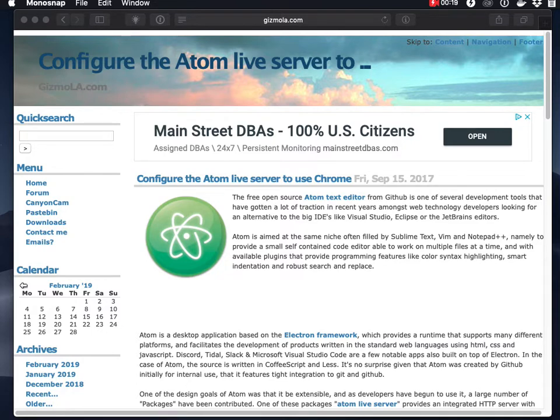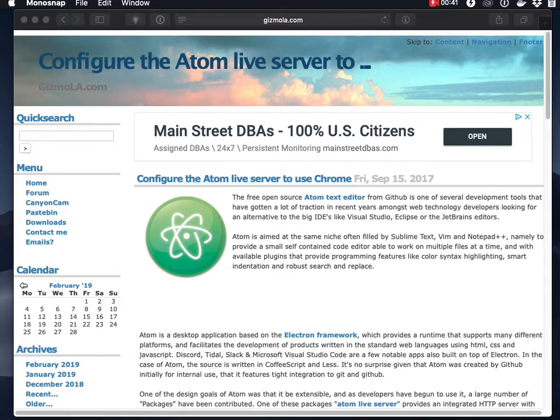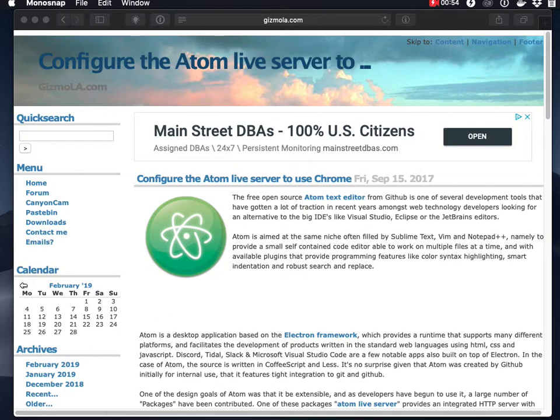Who weren't 100% sure what Atom Live Server does for you and how to get it set up initially. Essentially what it does is it provides a little built-in web server. For people that are developing web projects with HTML and CSS and JavaScript, it's a nice quick and dirty way of getting a project up and running.